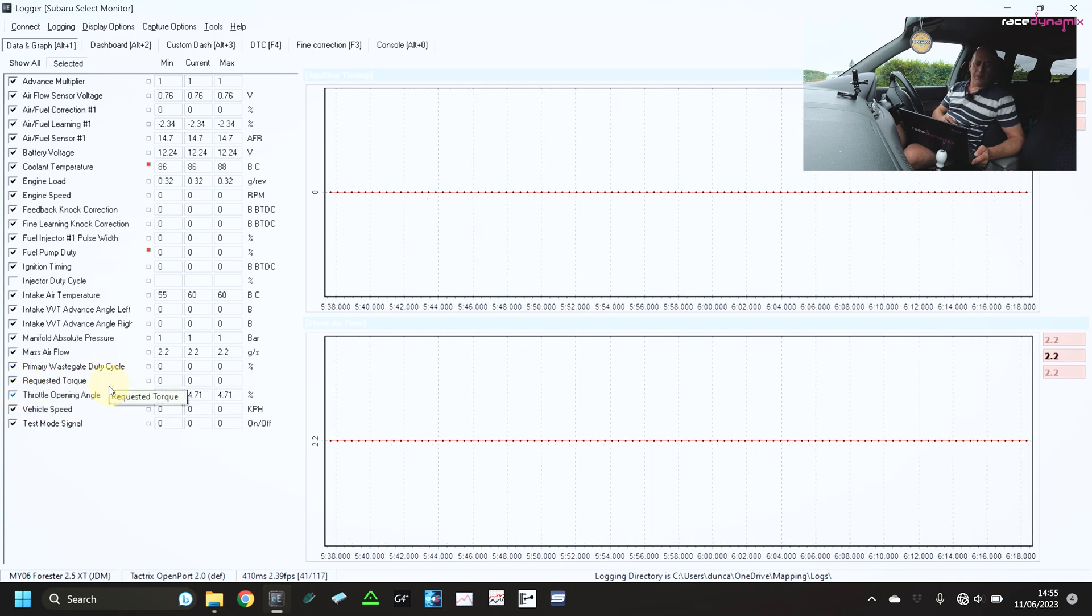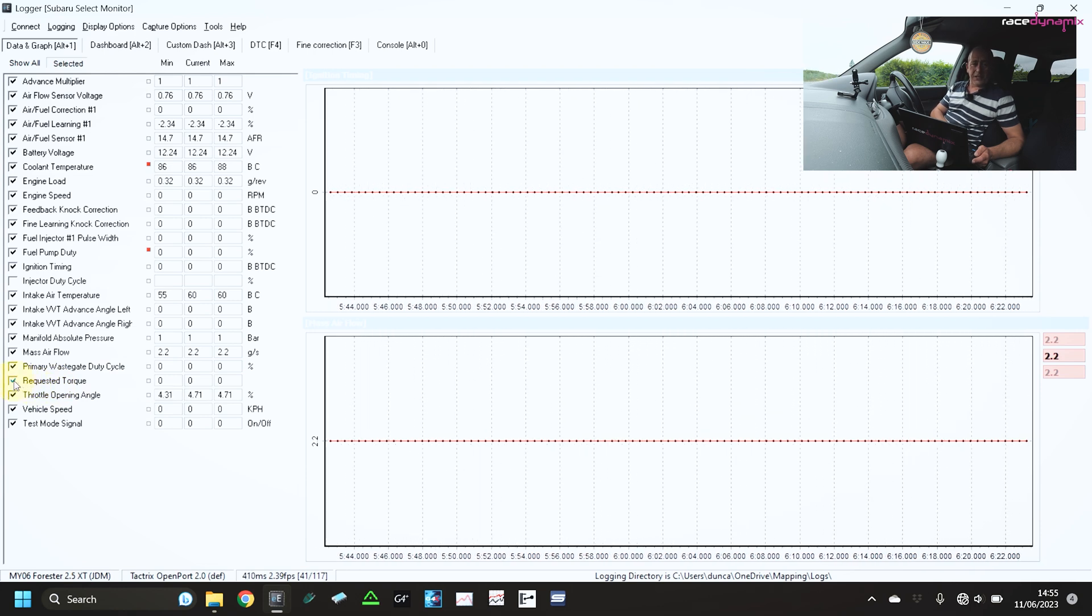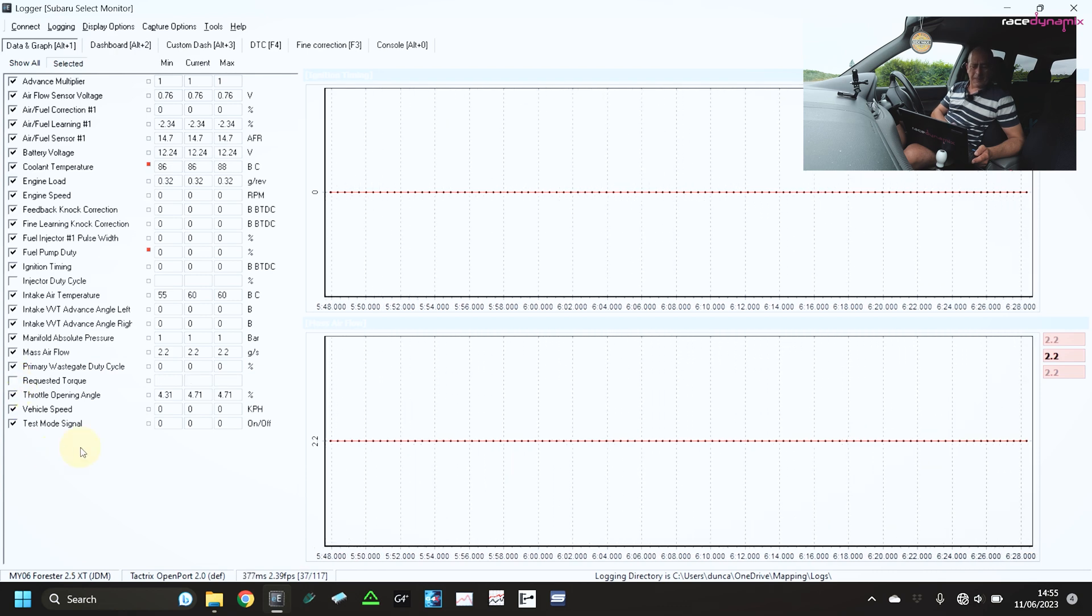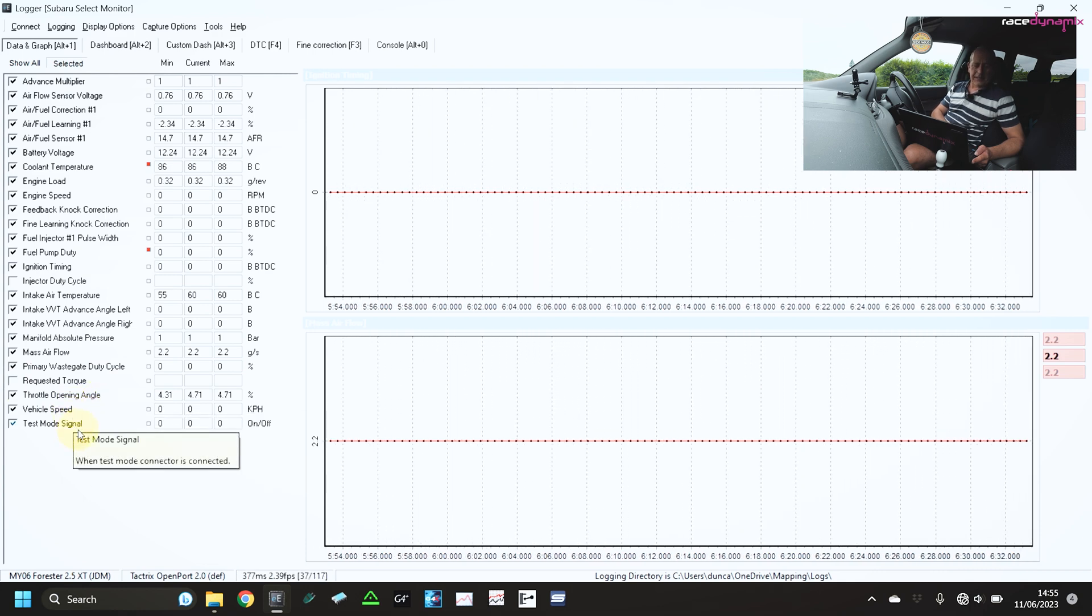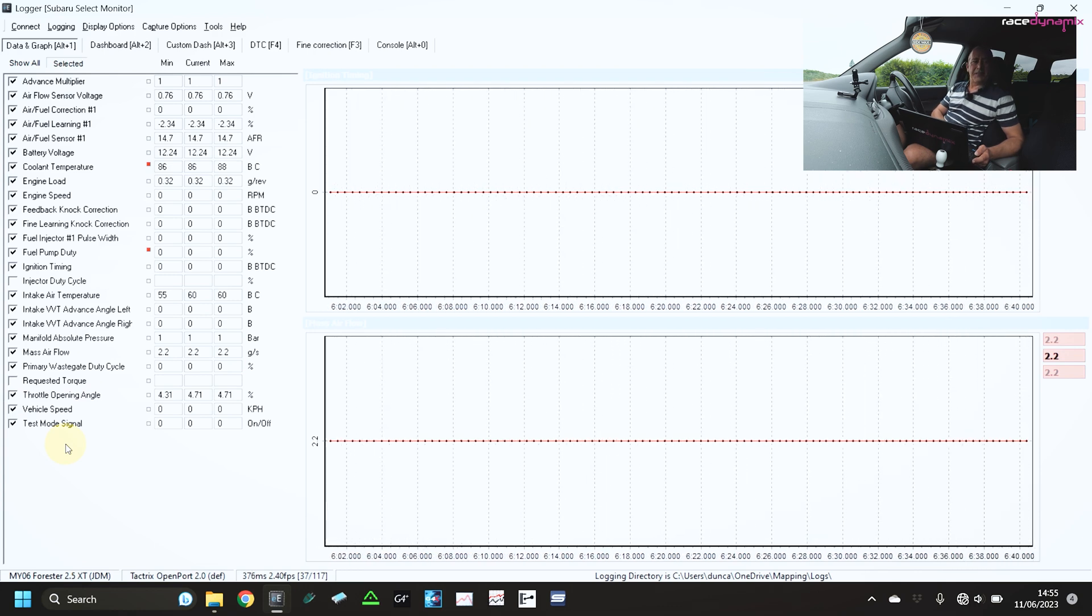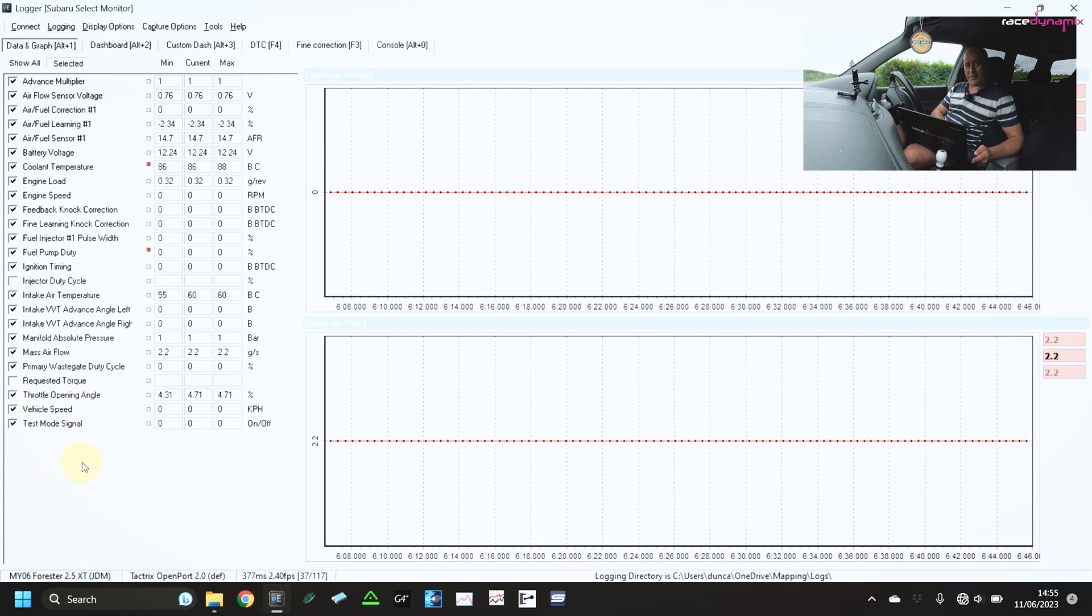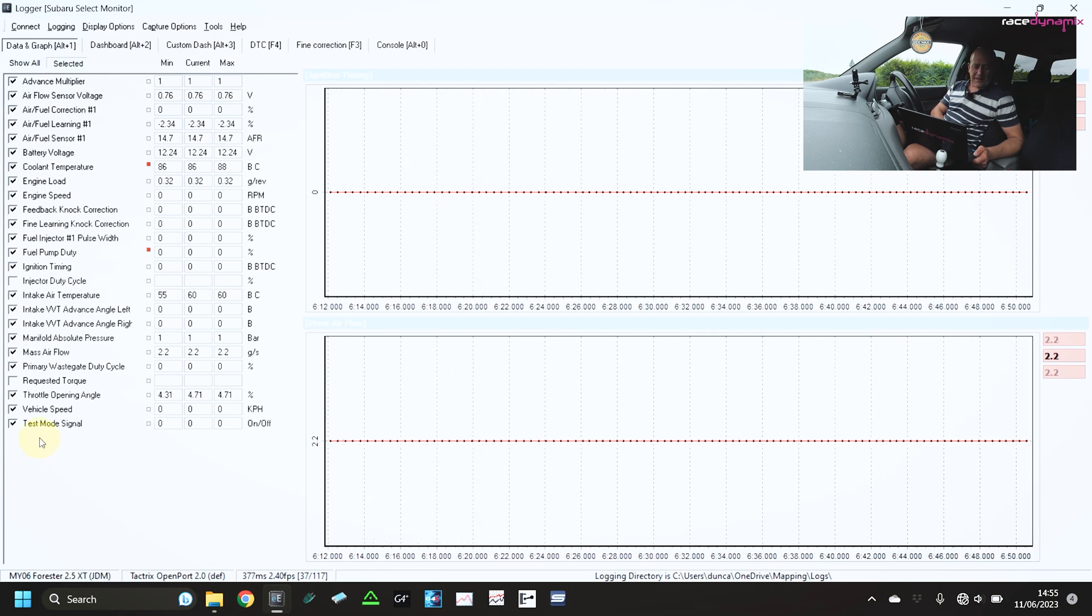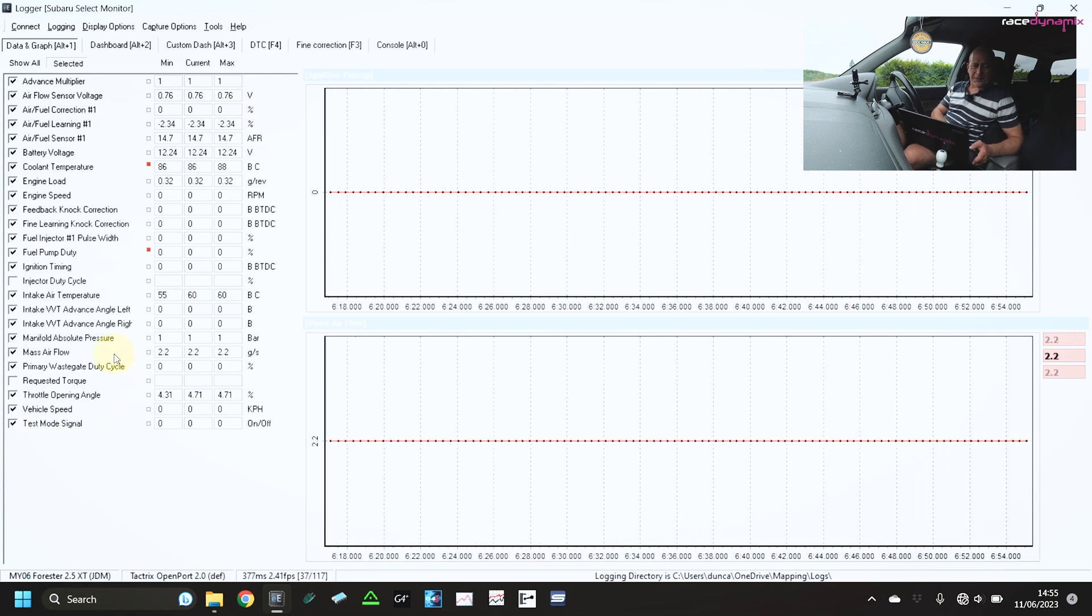Requested torque. It's useful for the hatchback vehicles and for the newer vehicles. But in this case, I'm going to unselect that. Throttle angle, vehicle speed, makes sense. Although if you're going to be going above the speed limit, which I wouldn't recommend, obviously, then probably not a good idea to monitor that if you're on public roads, because ultimately you'd be hanging yourself. And a test mode signal, useful to monitor. And that's it for the data.